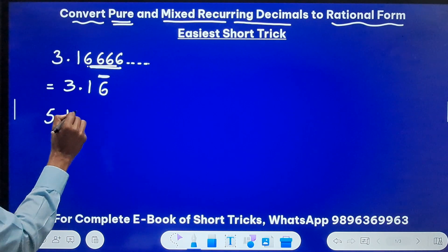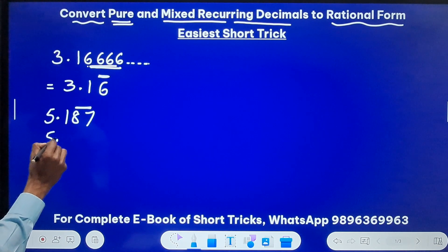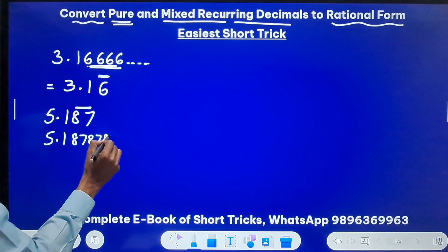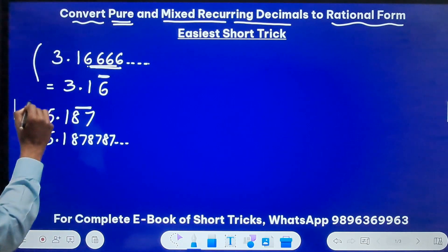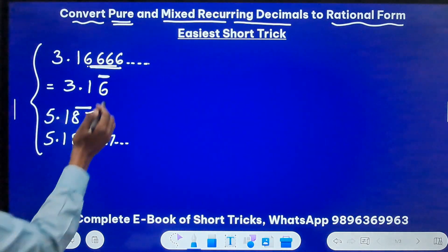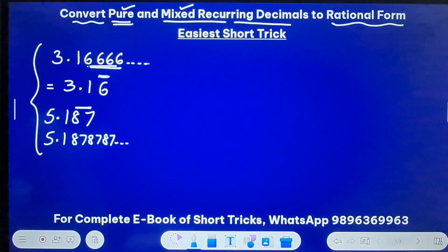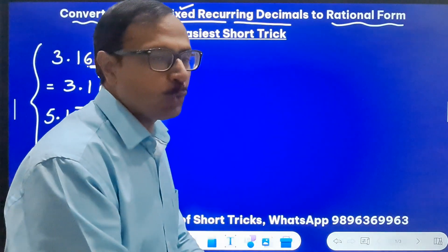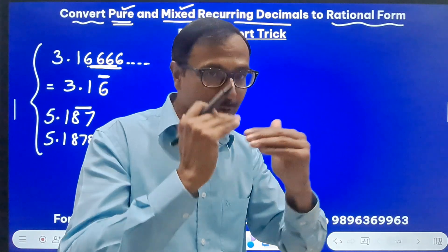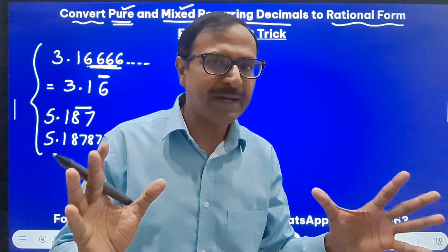Likewise, if you have 5.187 and 87 is repeating, it means 5.1 is not repeating — 87, 87, 87 keeps on repeating. This is the standard notation of recurring decimals. Now, why are we calling these decimals pure and mixed? That is also very important before we get into the conversion of these recurring decimals to rational form — the p/q form. Let's understand what the two types of recurring decimals are.